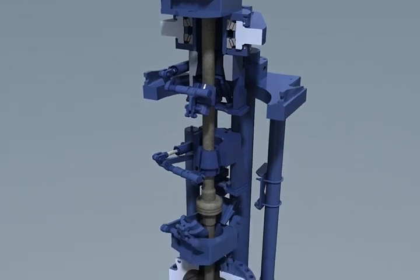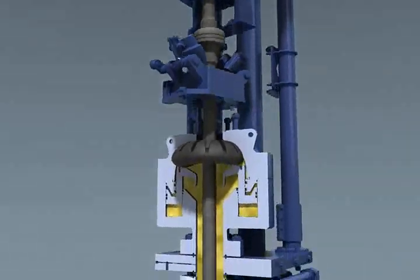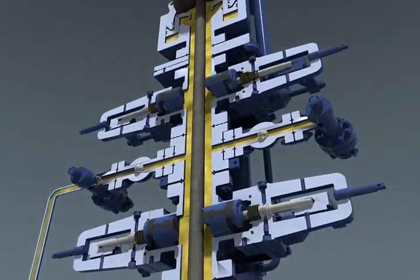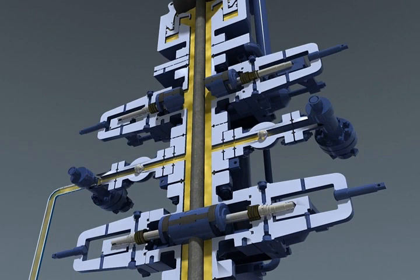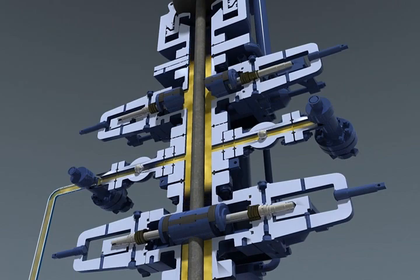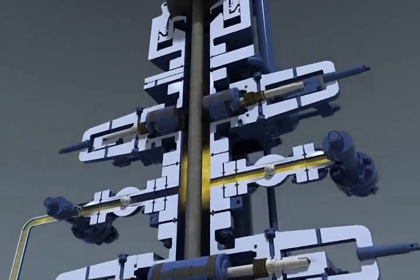Once the tubing hanger is positioned properly, the lower stripping rams are closed. Pressure trapped between the closed stripping rams and closed snubbing annular is bled off.